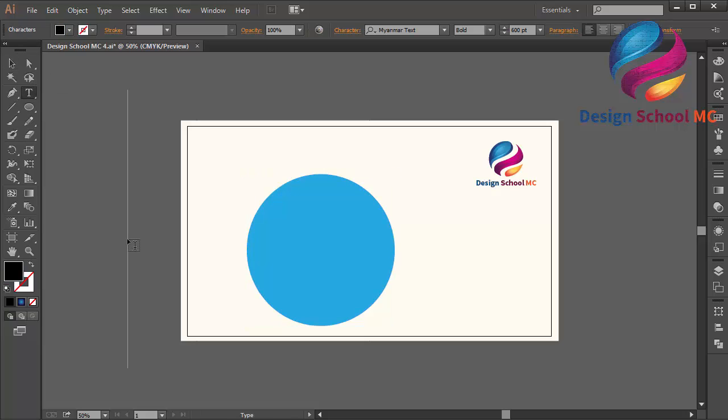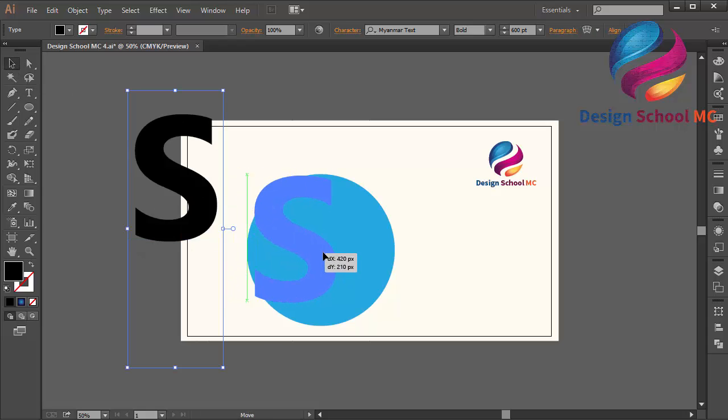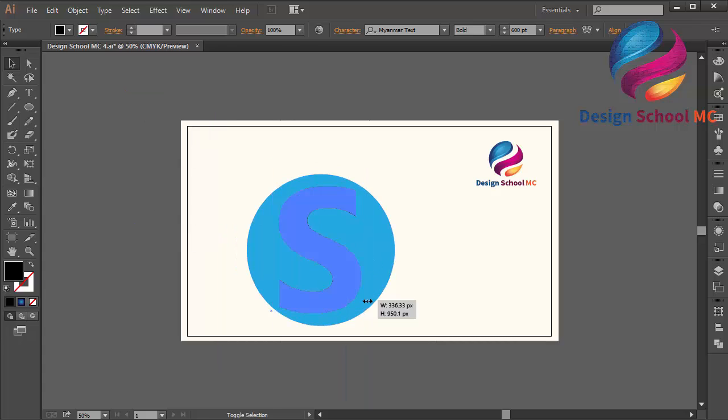Maybe S, okay, like that. I will put it on the center of the circle. I will change the size a little bit smaller like that.